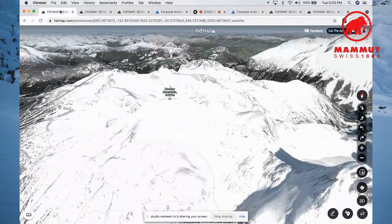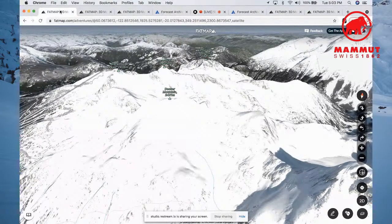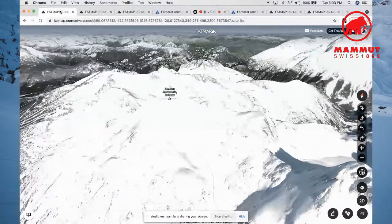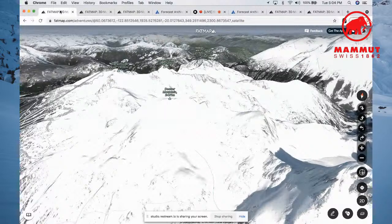Log yourself in to FATmap.com and pick a zone you may want to ski. I want to scope Decker Mountain — it's a glaciated peak here in the Spearhead Range, accessed from Blackcomb Mountain. I ski a lot at Whistler Blackcomb. Let's zoom in and have a look at the terrain. I know it has some awesome steep skiing, especially on the north-facing side.